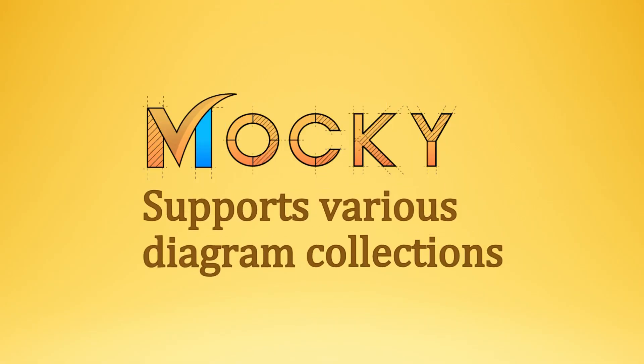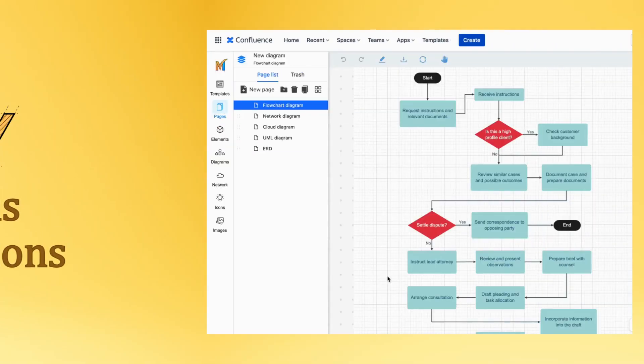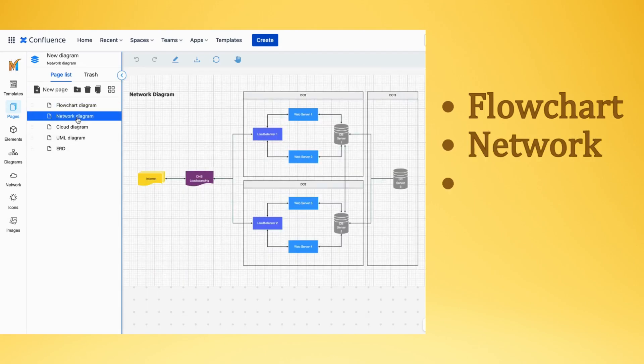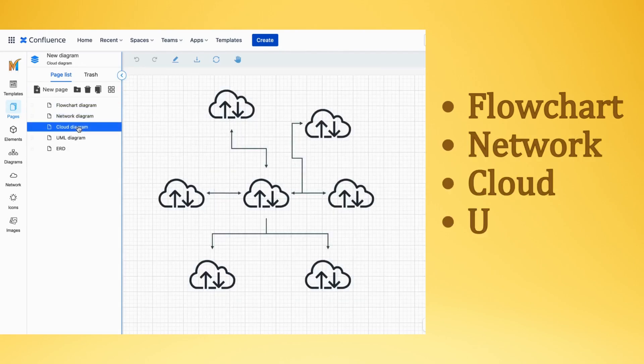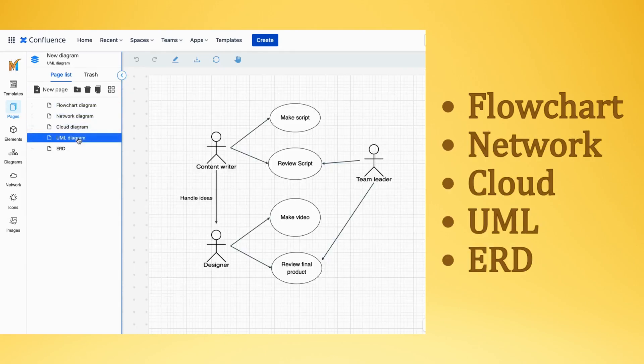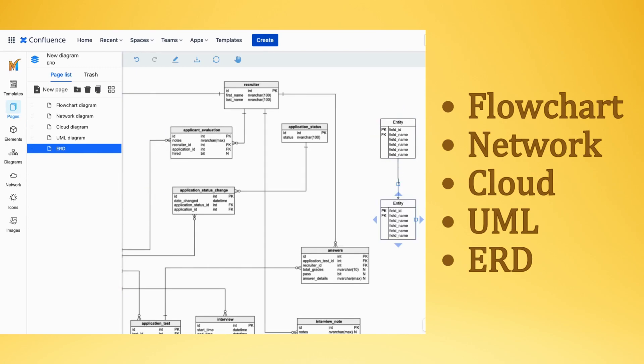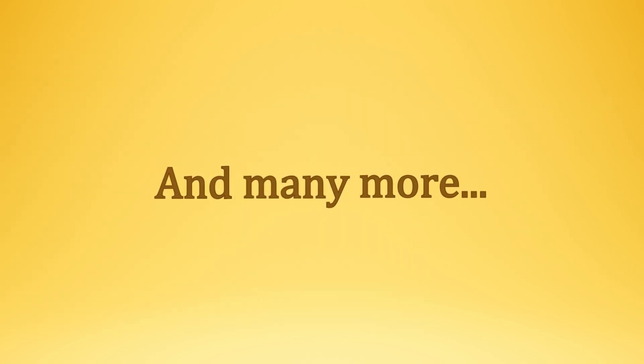At the moment the Maki app supports various diagram collections at your fingertips. From flow charts, network, cloud, UML, ERD and many more to come in the future. So remember to stay tuned with us for more new updates.